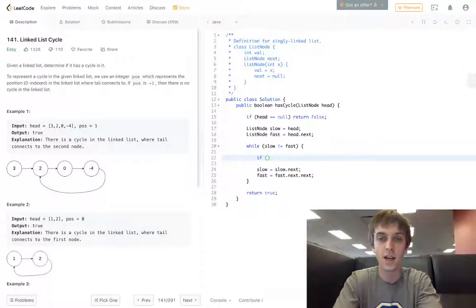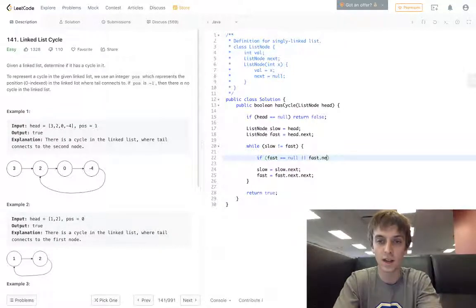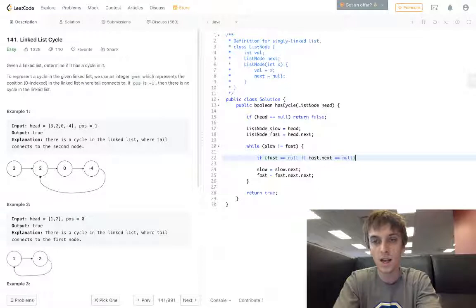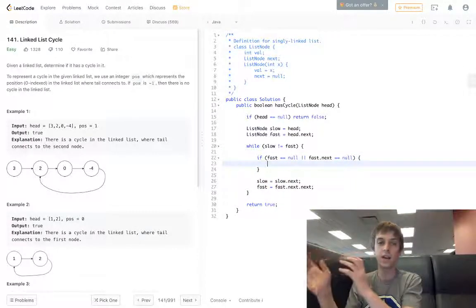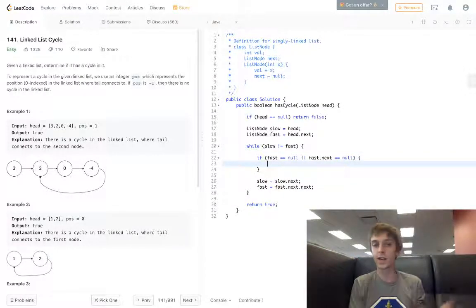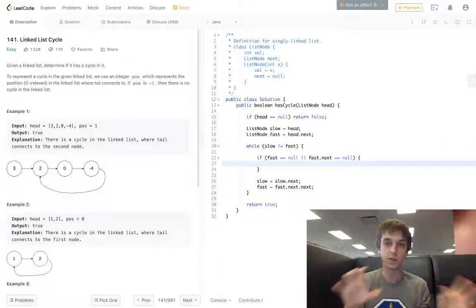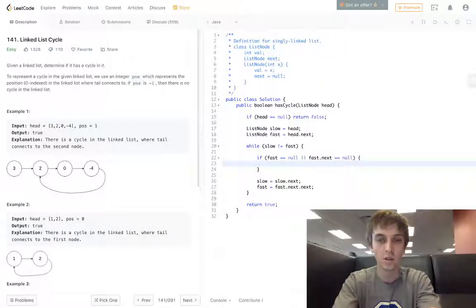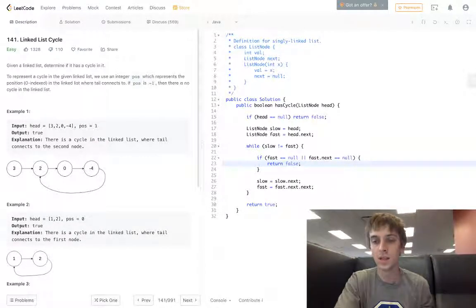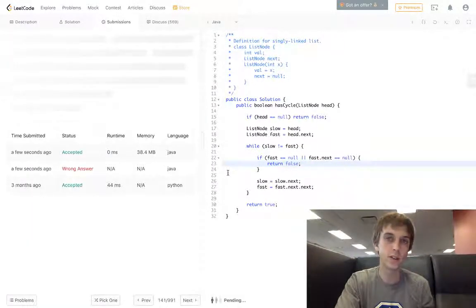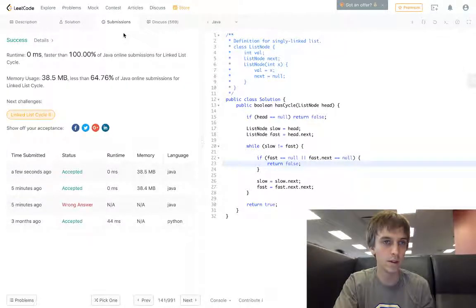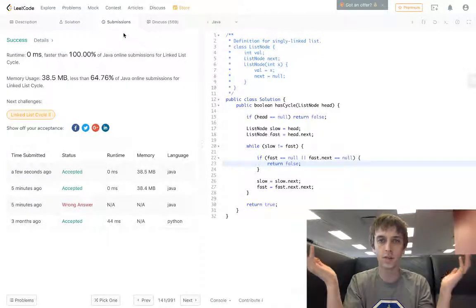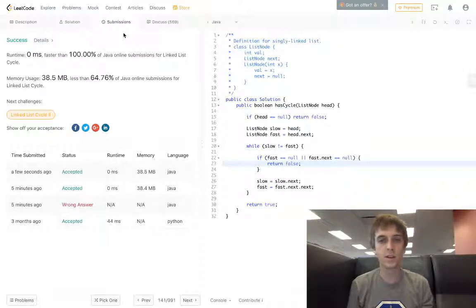All we have to do is check if fast is equal to null or fast dot next is equal to null - that means we've reached the end and we never came back around and there was never a cycle. We return false because there's no cycle. And yep, some success first try.